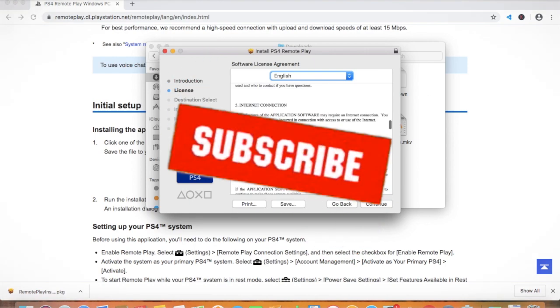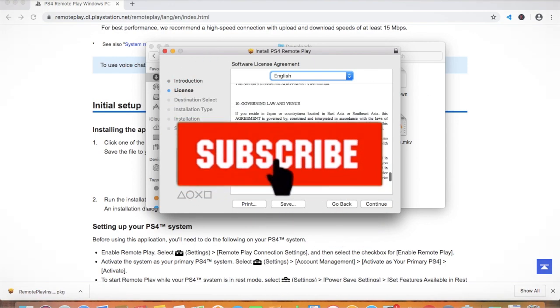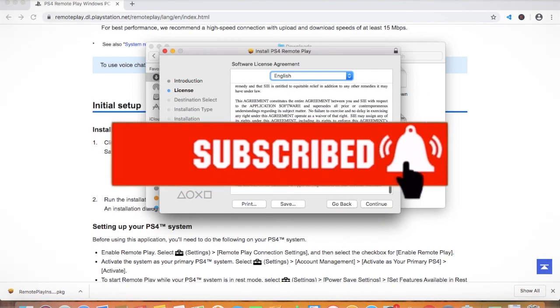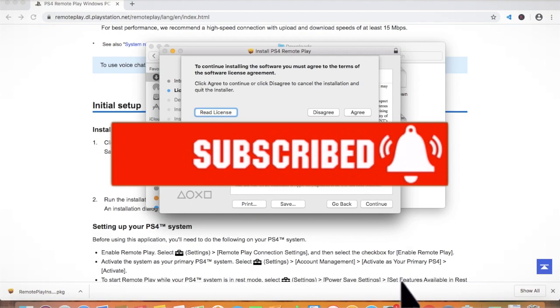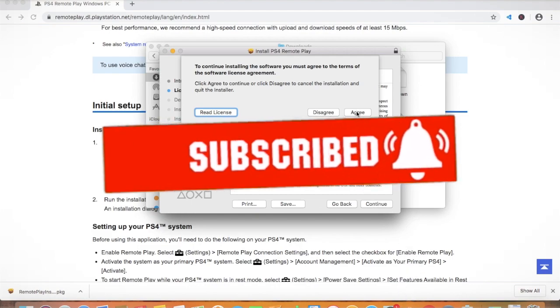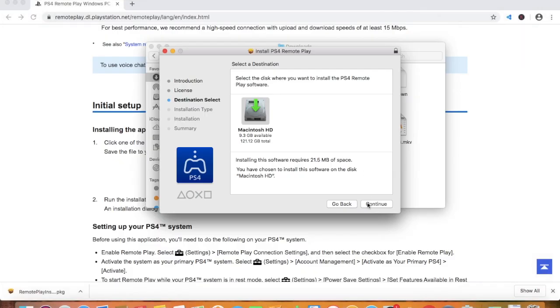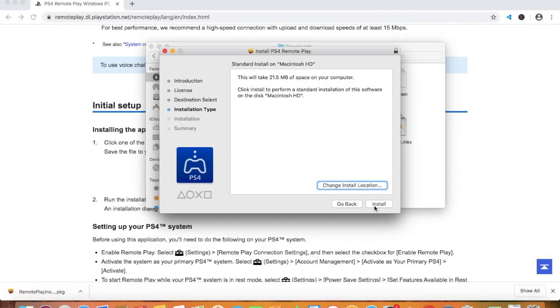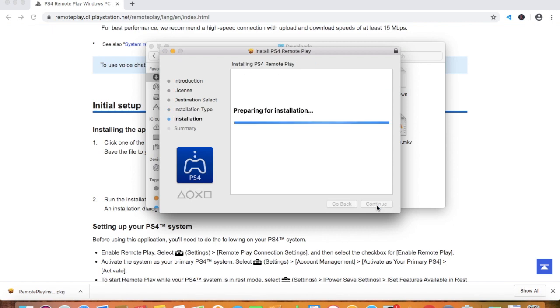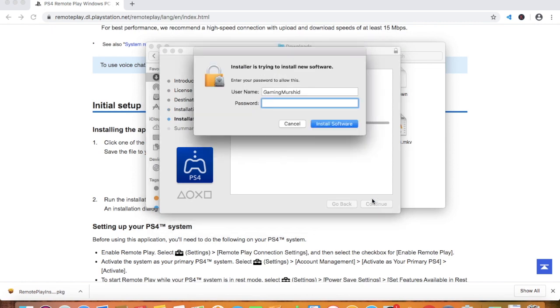These are all the installer steps. Just continue, then scroll down the agreement if you want to read it. Then agree, you have to agree to this and then continue. This will take 21.5 MB of space on my computer. I will just install it now.